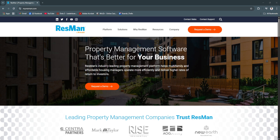Resman is a modern, cloud-based property management software tailored for residential portfolios of all sizes. It centralizes every aspect of your operations, from marketing units and processing leases to handling maintenance and generating financial reports — designed for ease of use without sacrificing depth, reducing operational headaches and increasing visibility across your portfolio.